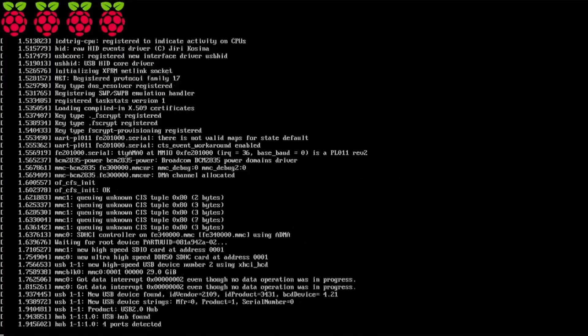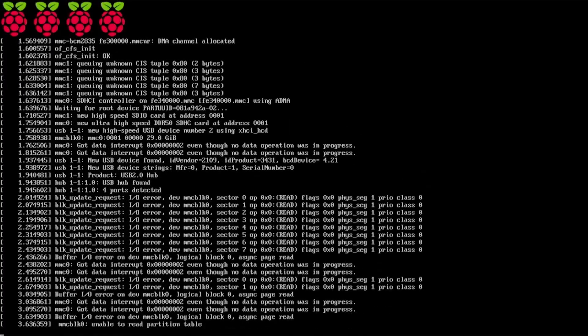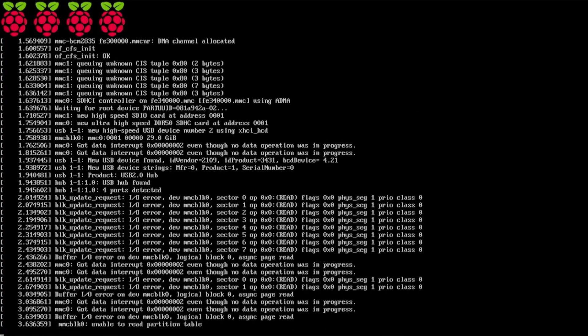Hey everybody, it's iWantToBeRetro. Today we're going to take a look at fixing a corrupted Raspberry Pi SD card.